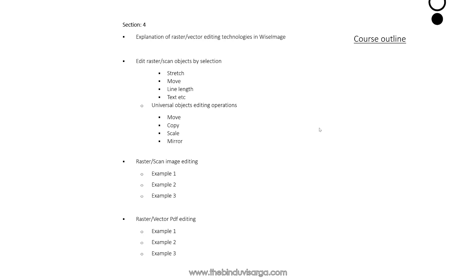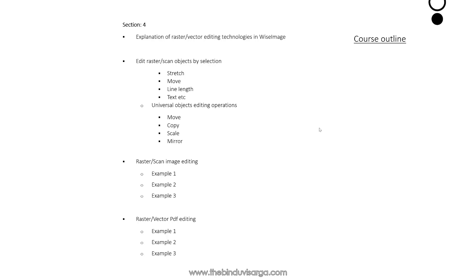In Section 4, we'll explain raster and vector editing: raster and vector editing technologies in Wise Image, edit raster or scan objects by selection.